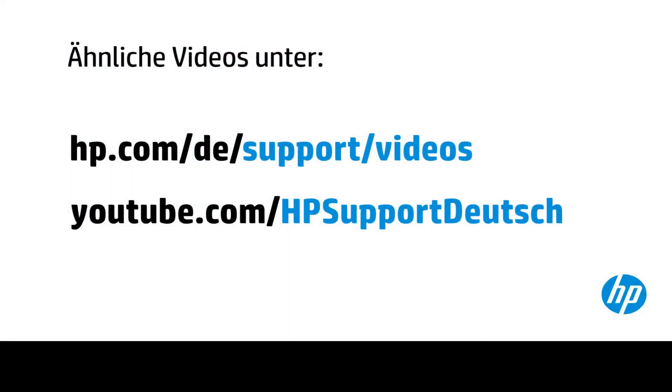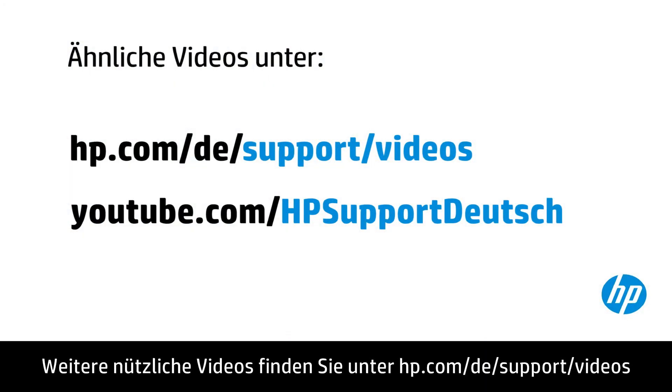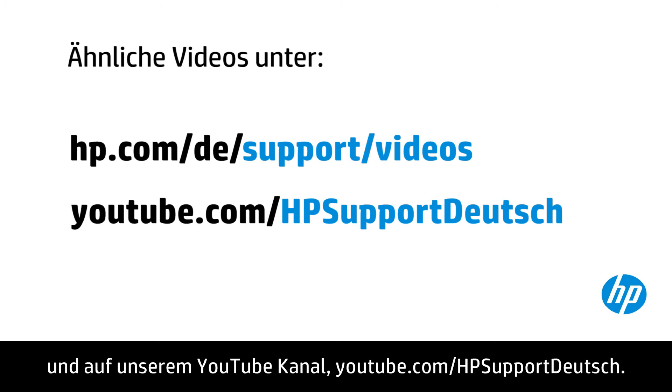You can find additional helpful videos at hp.com/support/videos and on our YouTube channel, youtube.com/howto4u.